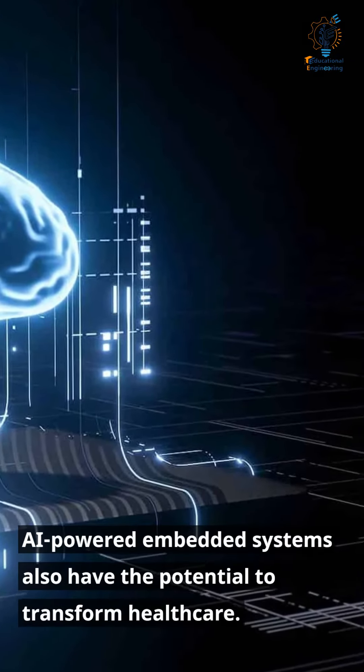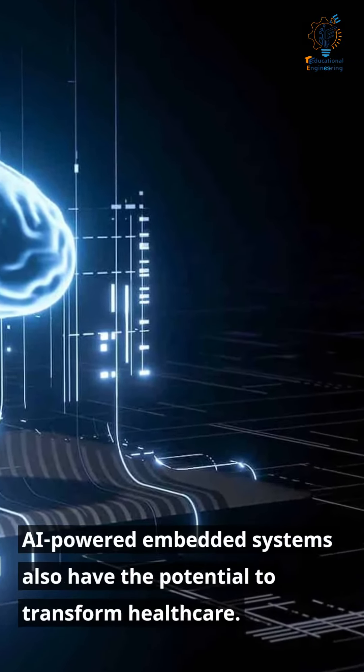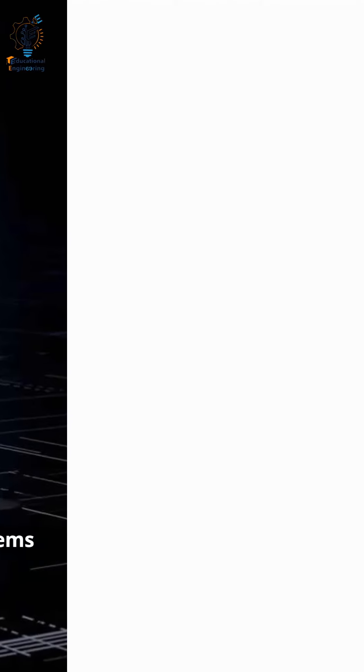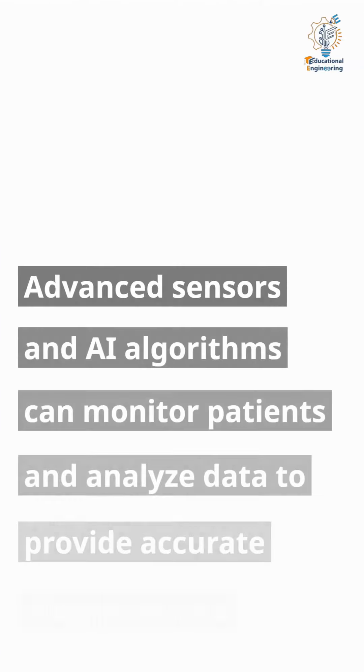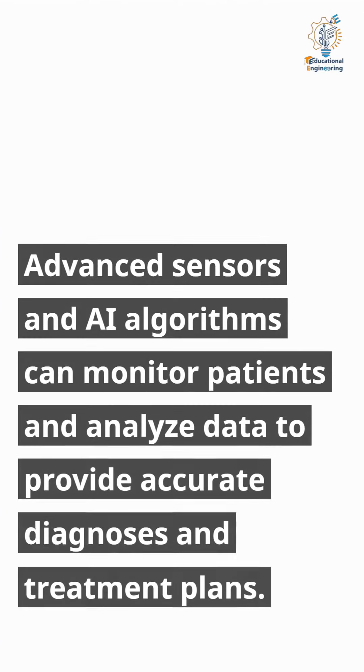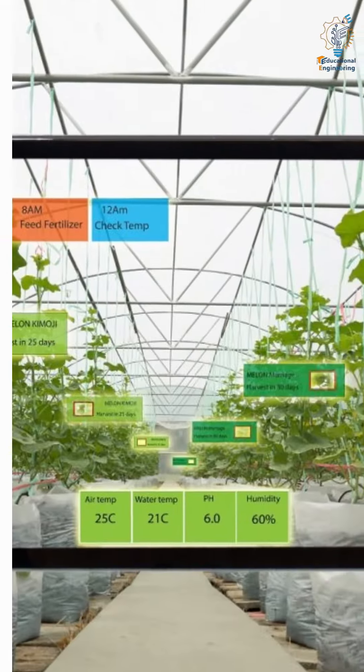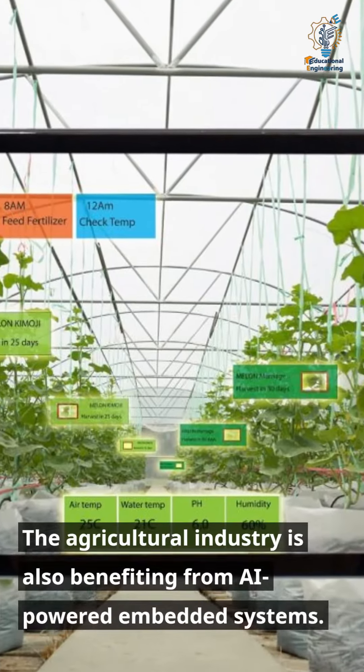AI-powered embedded systems also have the potential to transform healthcare. Advanced sensors and AI algorithms can monitor patients and analyze data to provide accurate diagnoses and treatment plans.